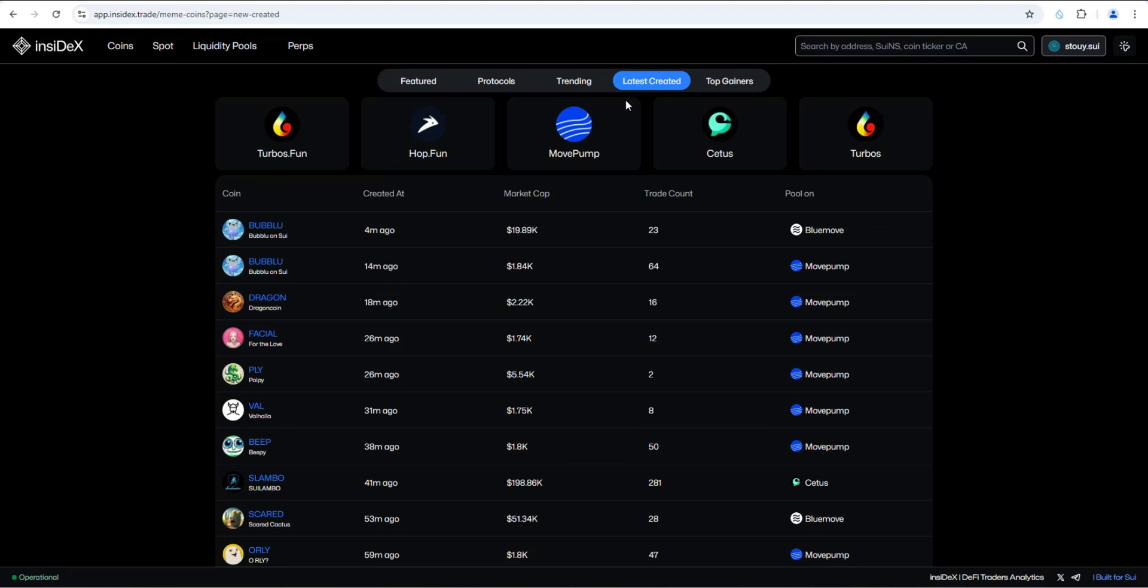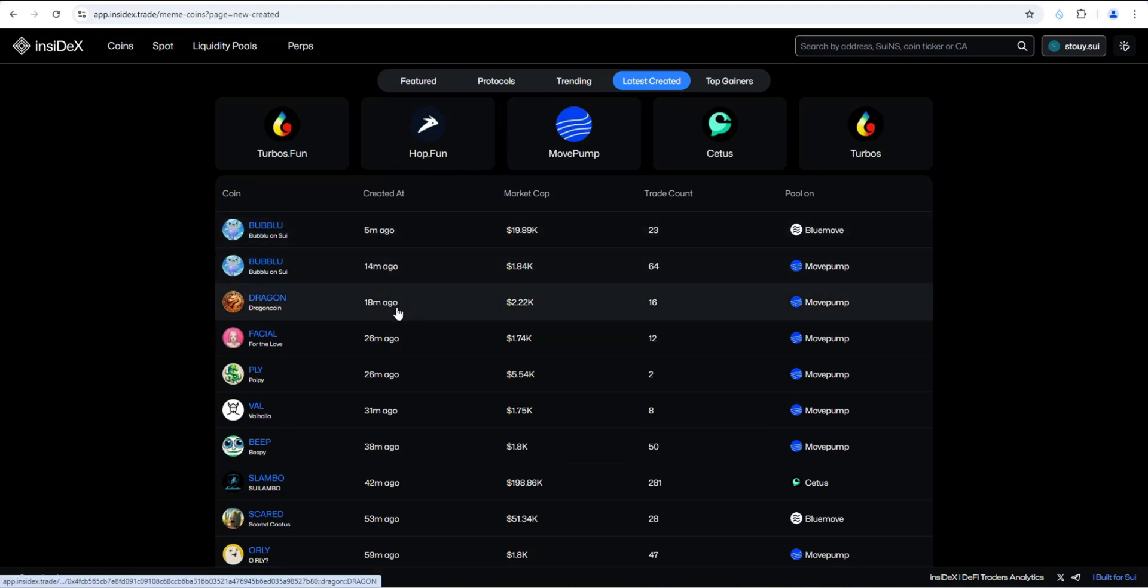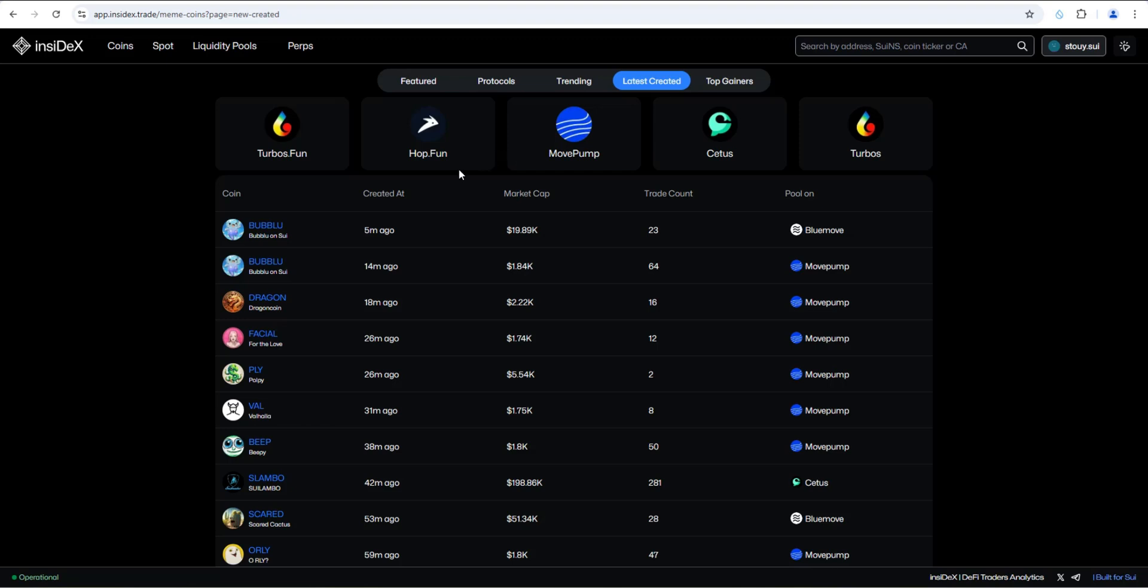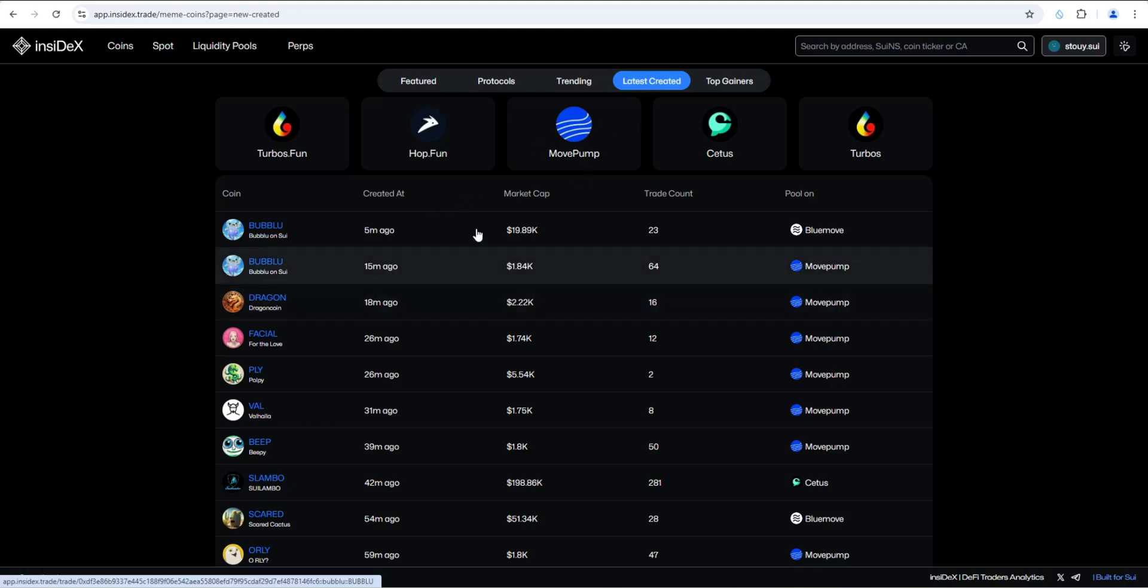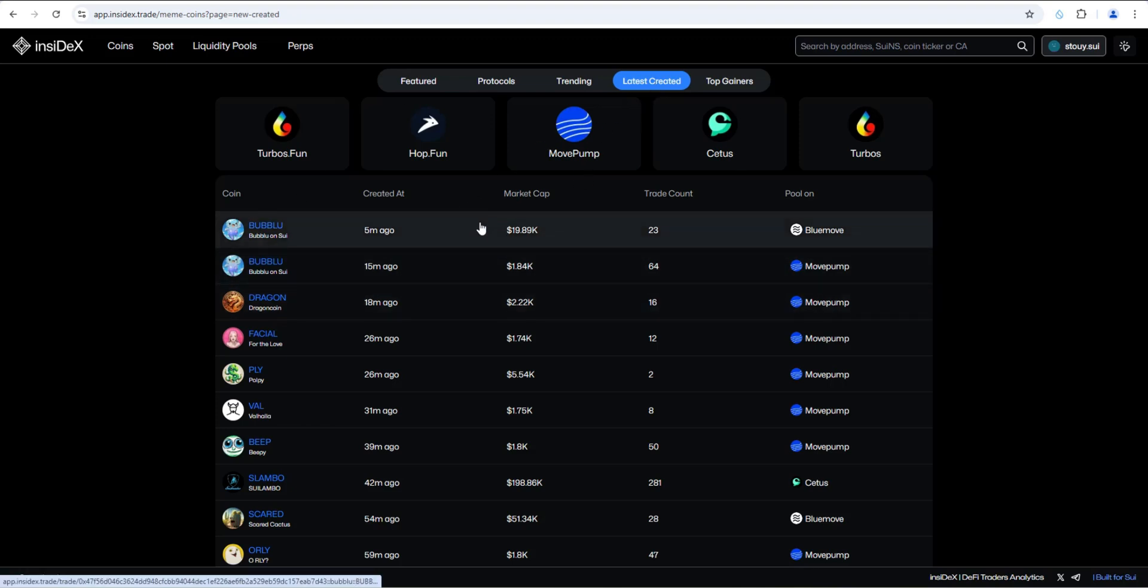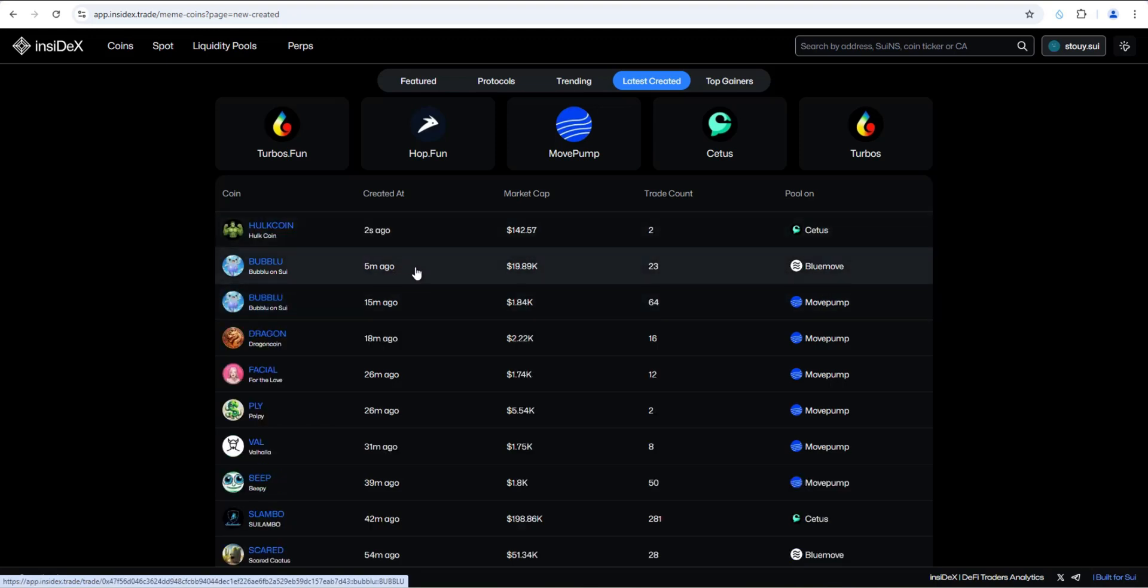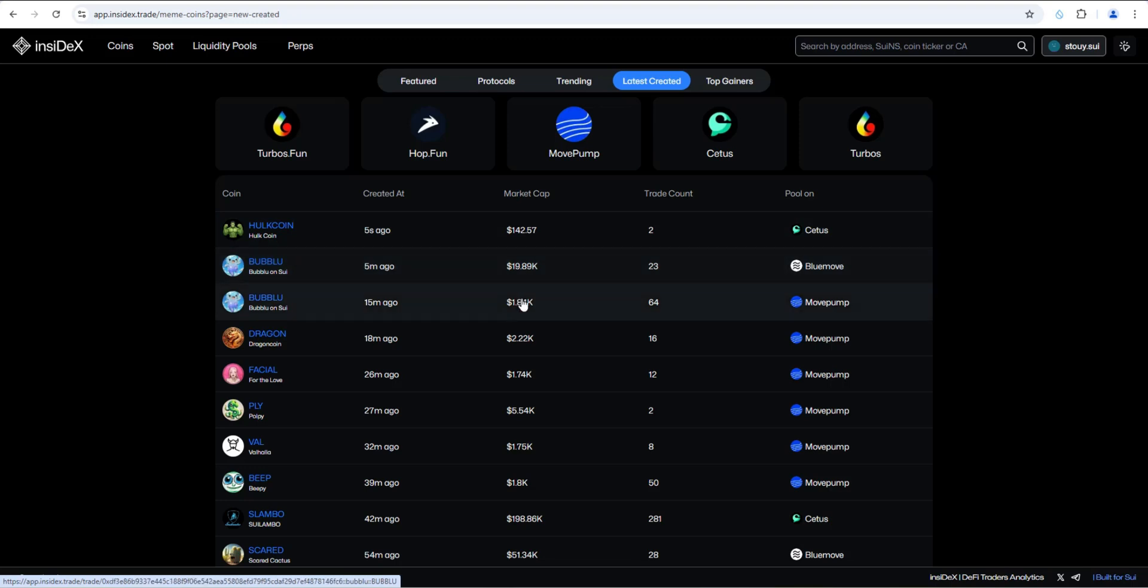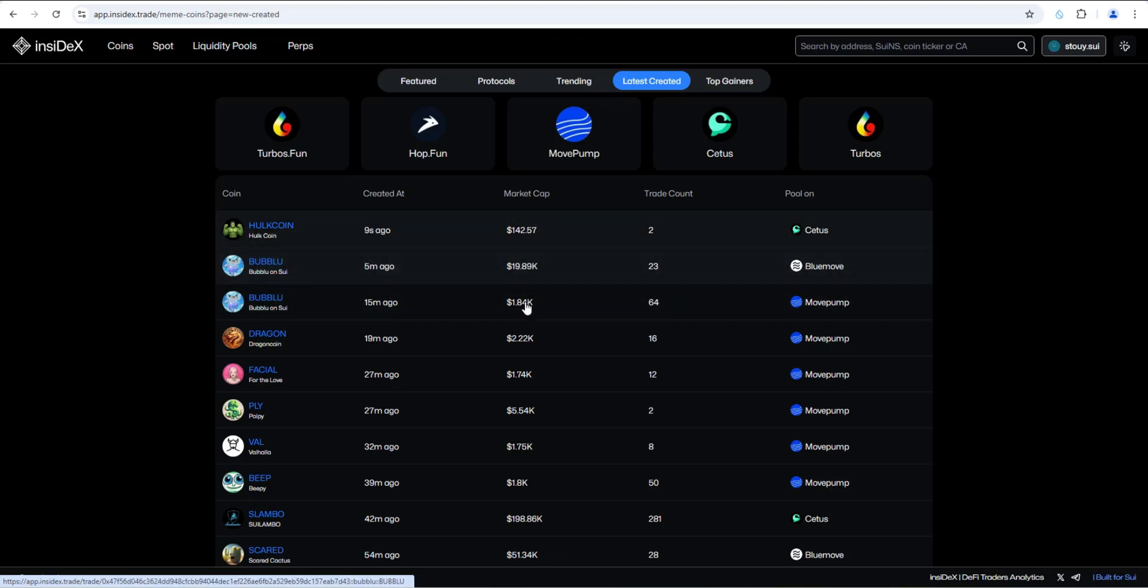So latest created, I really liked this section - four minutes ago, 14 minutes ago, 18 minutes ago. It's going to go out to all of the Sui DEXs: Cetus, Turbos and the fair launch sites like turbos.fun, which you covered in a video, hop fun and move pump. Again, those are like pump fun on Solana. It's going to pull the data from all of those so you could just come to this spot to see the latest meme coins created in the Sui ecosystem and at a glance, see if there are any super early ones.